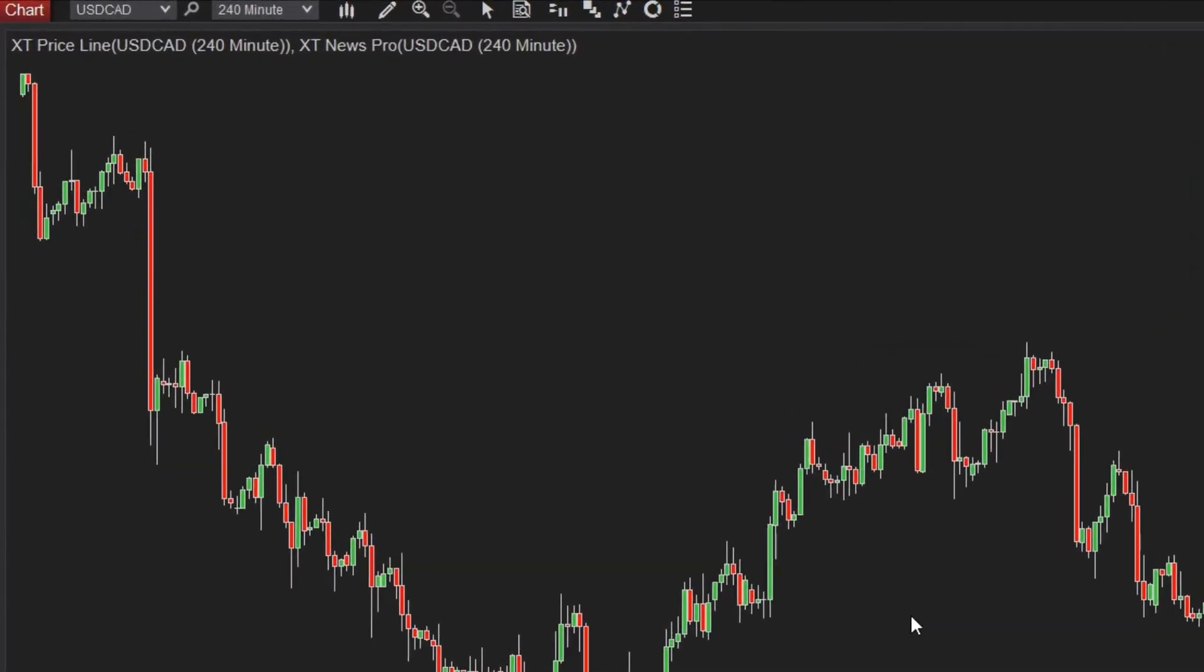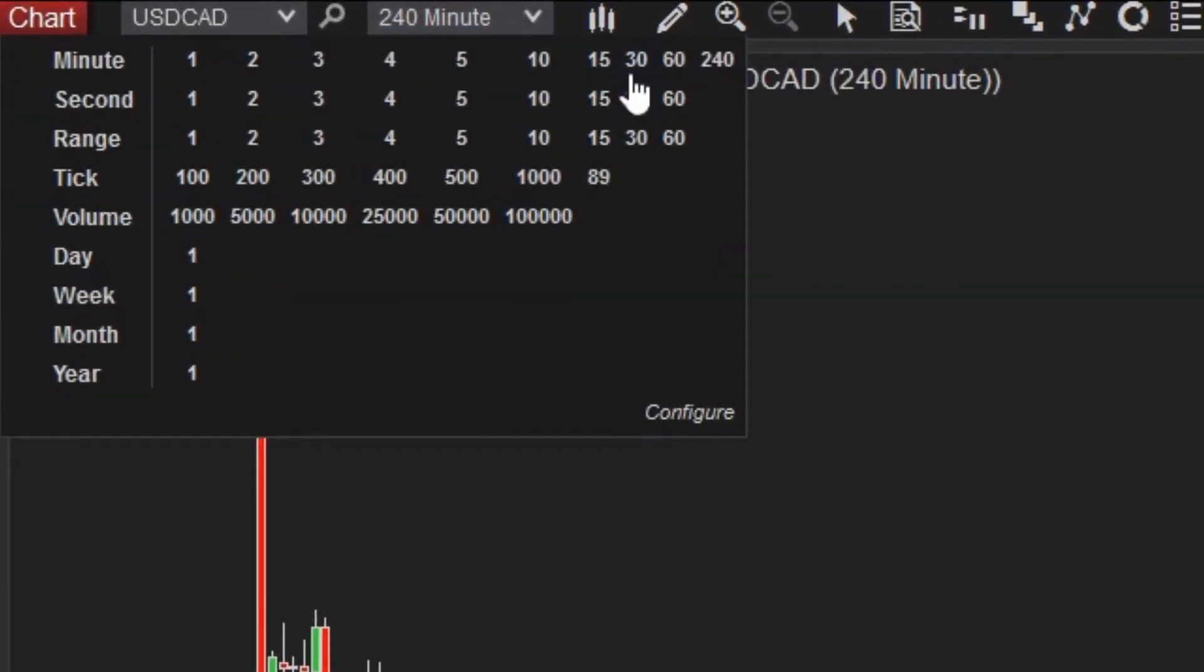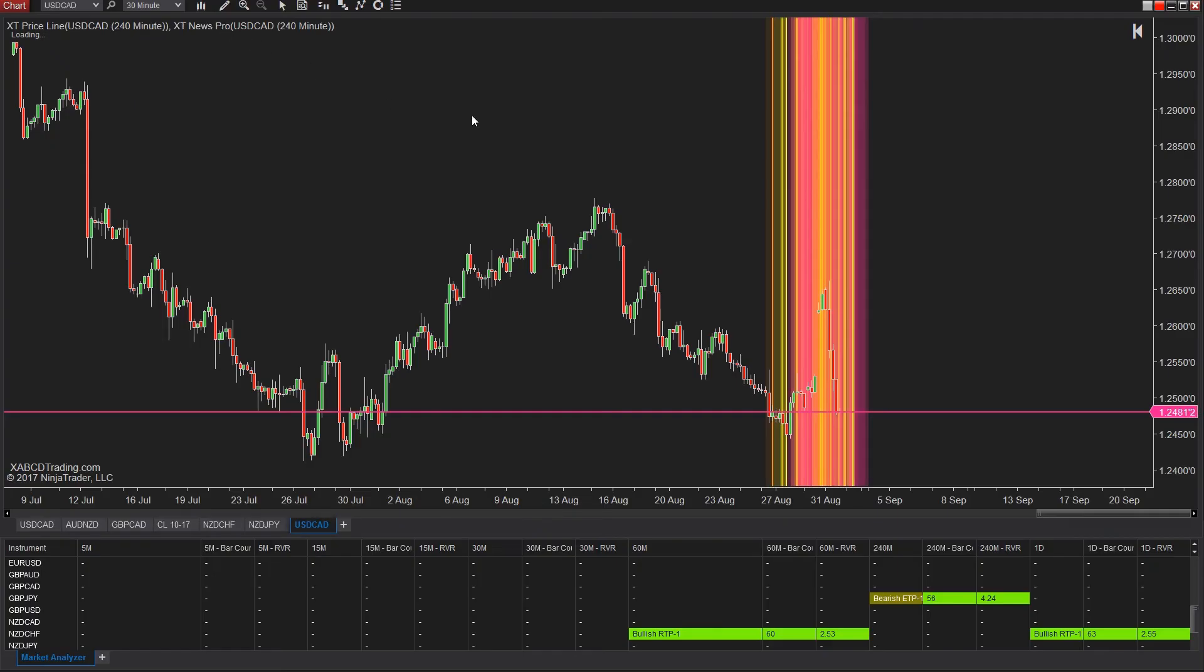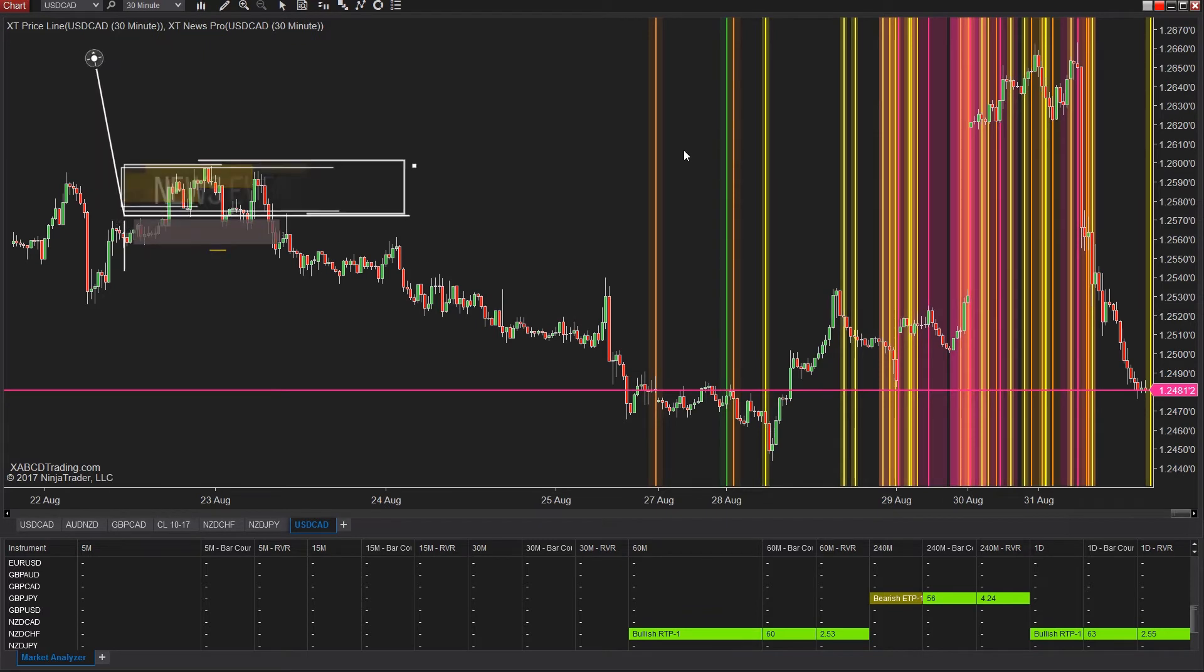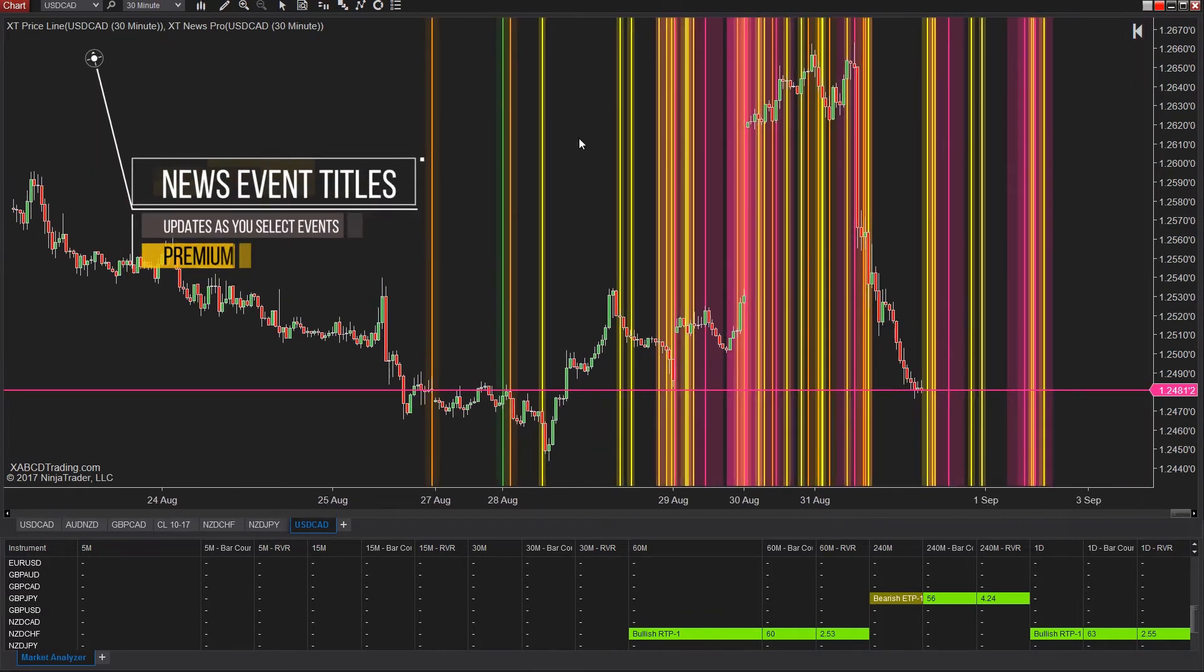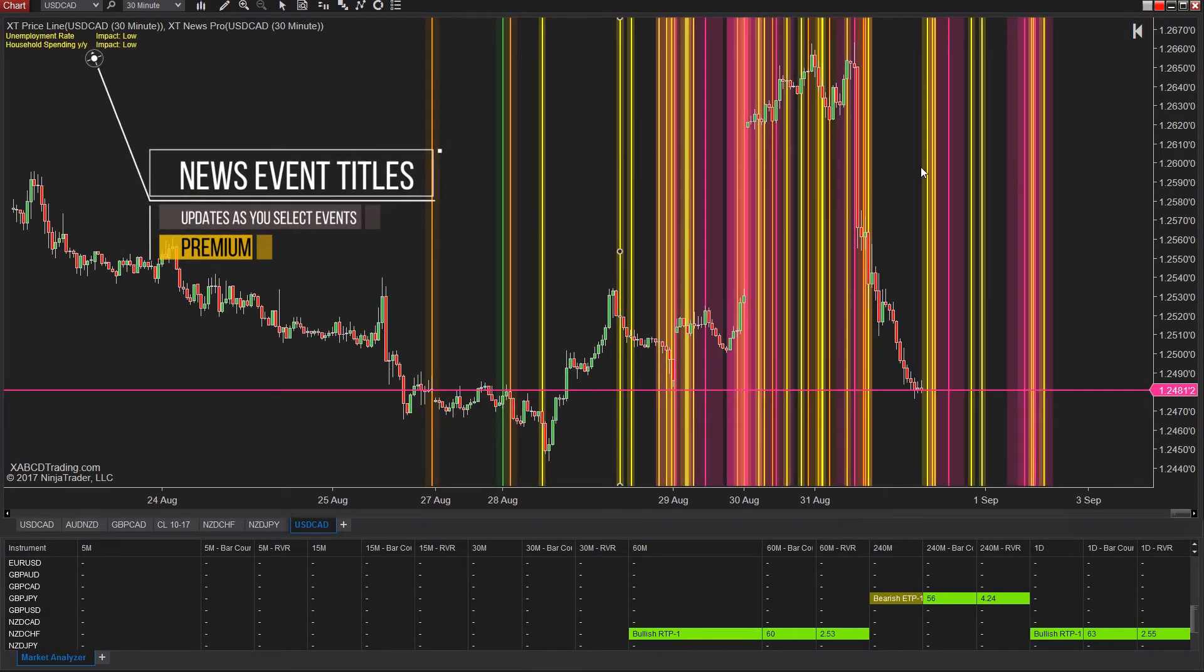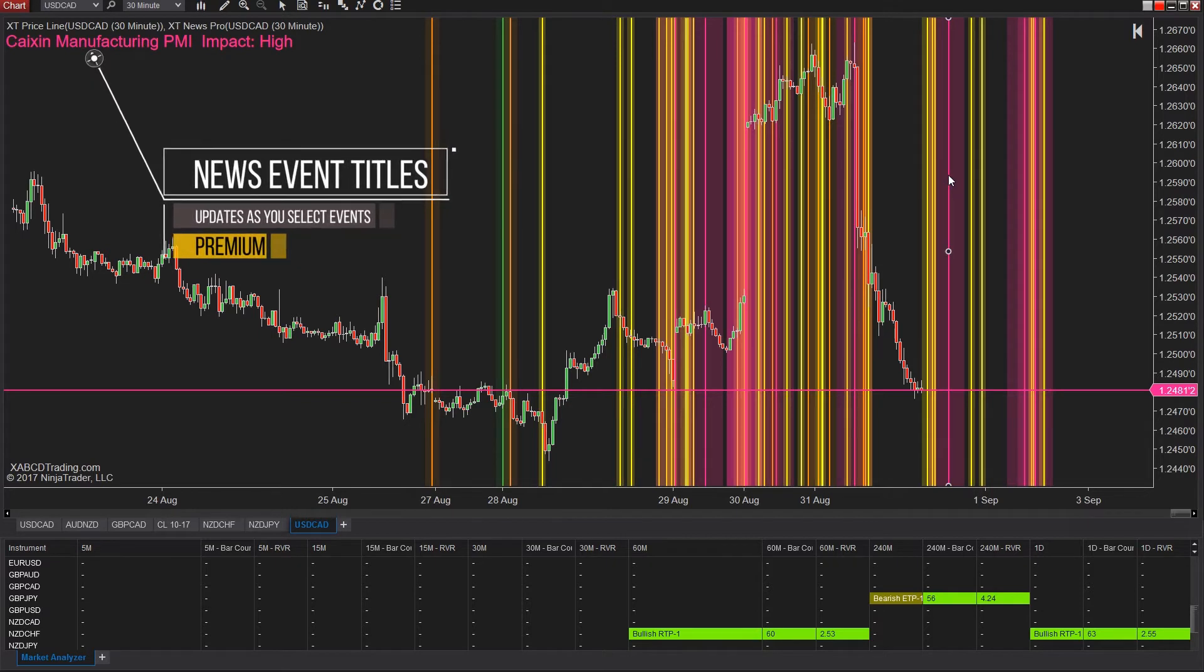Now if we change this from a four hour down to 30 minute, you can see how these lines are going to become a little bit more useful. You see them spread apart, but there's still a large amount of lines of news events there. We want to really narrow that down to the ones that are going to really matter to us.